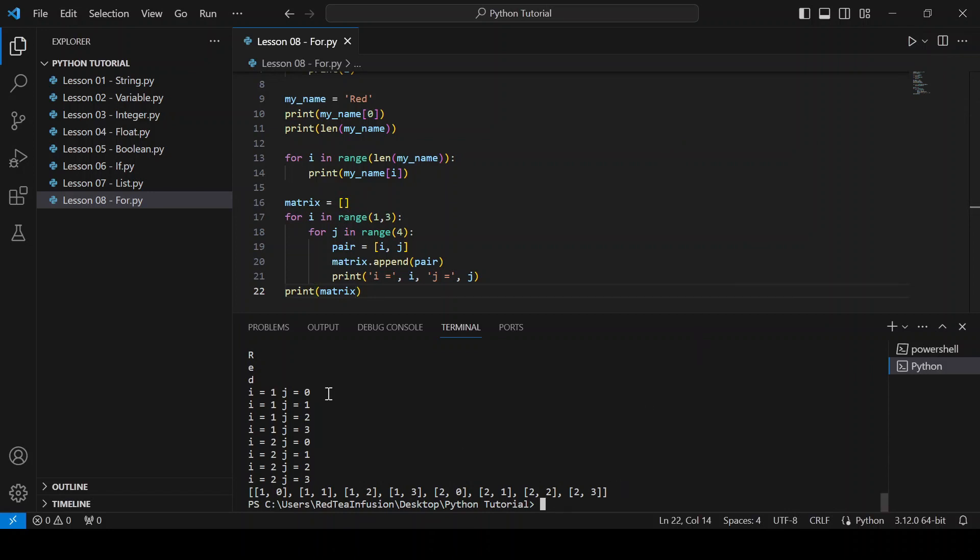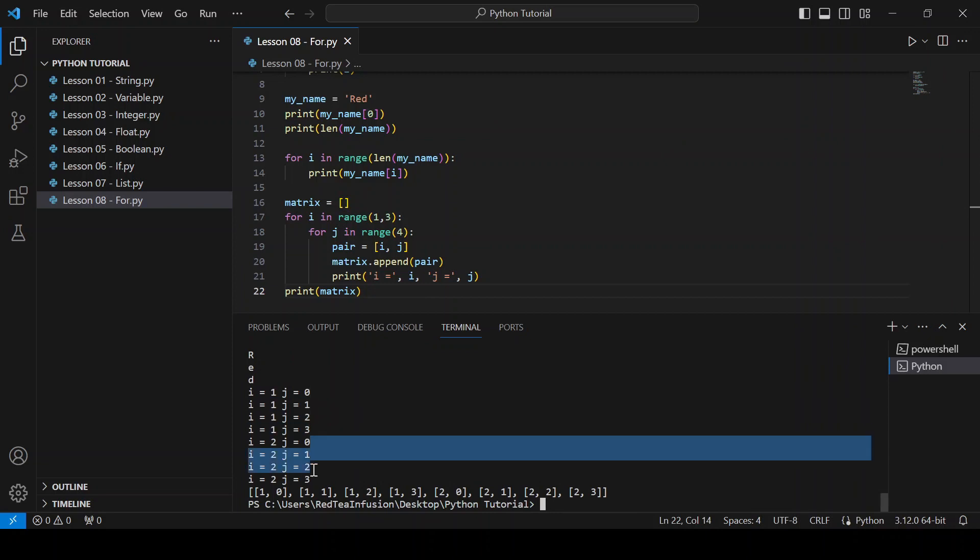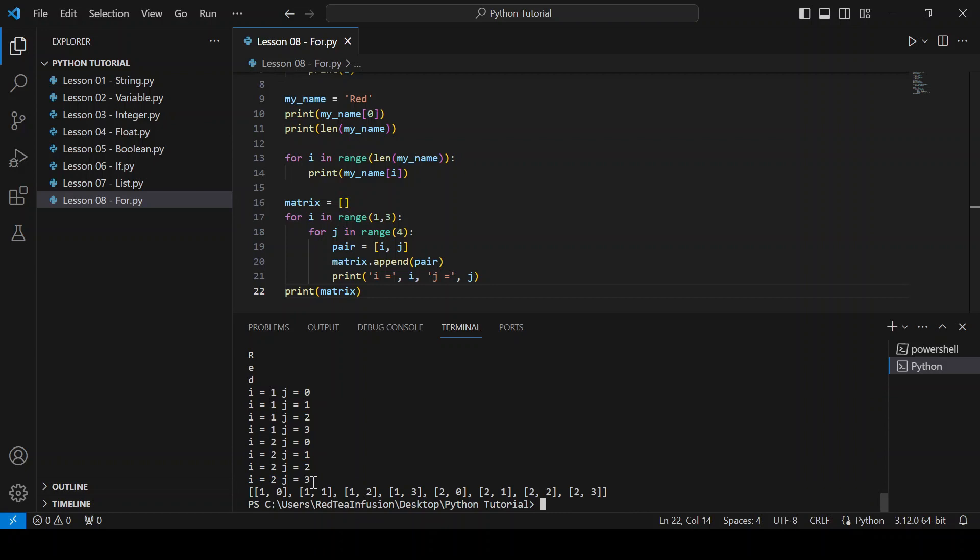Now, we can see all the values assumed in the iteration by our two indexes, i and j. Now, what can we do if we want to interrupt the iteration until something happens? We can use the break keyword. Let's try it.